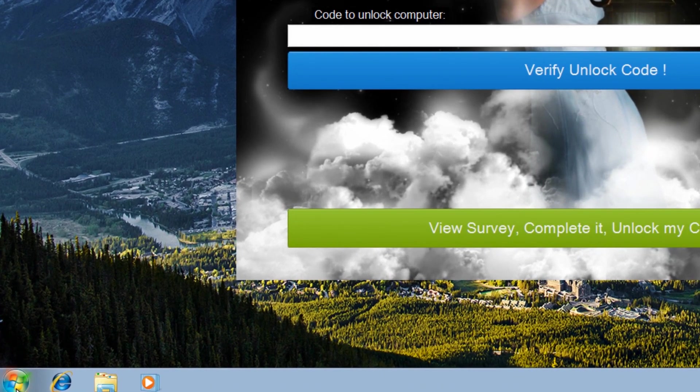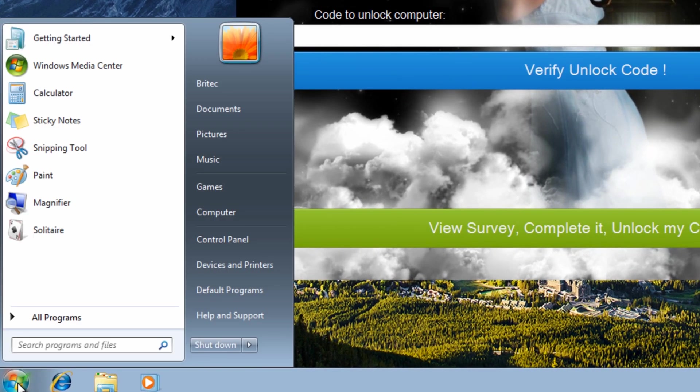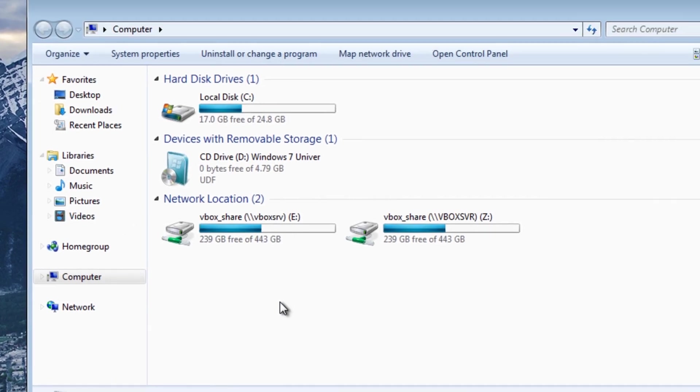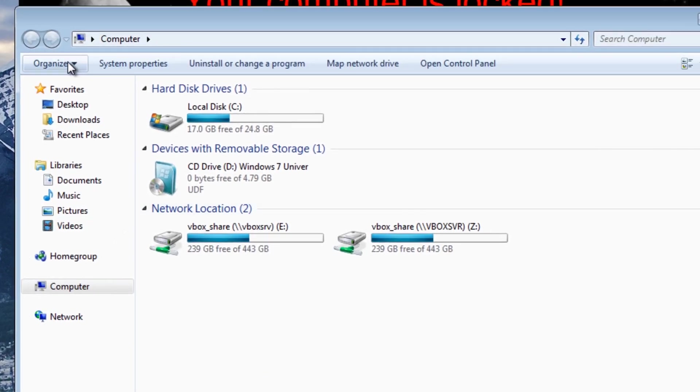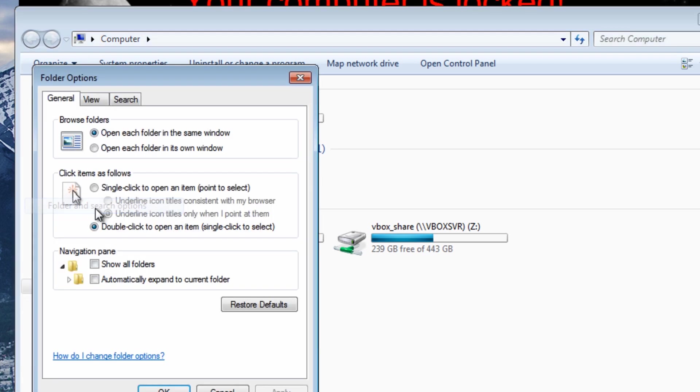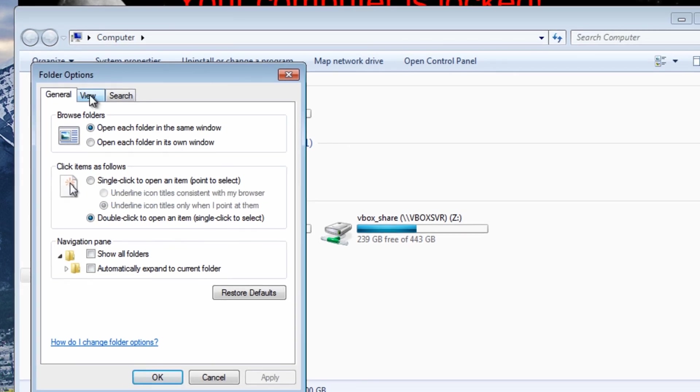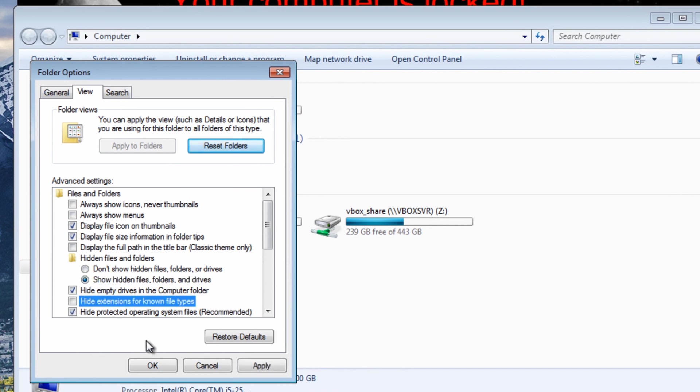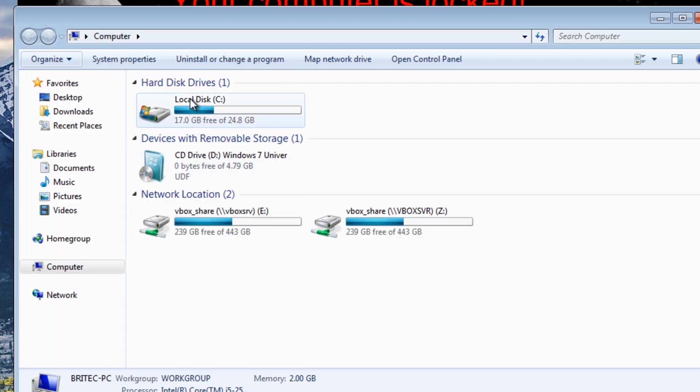So what we're going to do now is come down to the Start button here, Computer, and then we're going to go up to Organize, Folder and Search Options, and then View. And then we're going to show hidden files, folders, and drives, and then take the tick out of hide extensions for known file types, and then click OK.